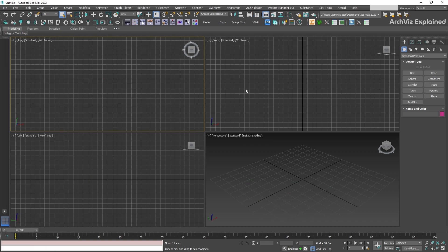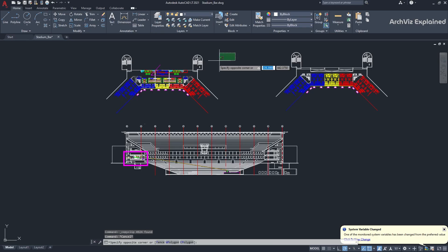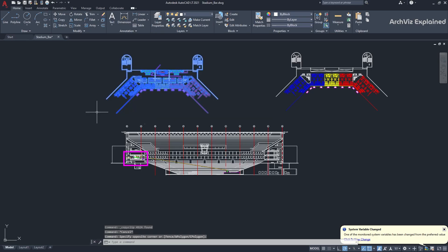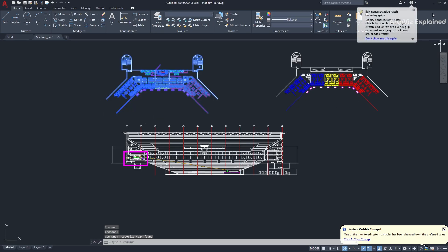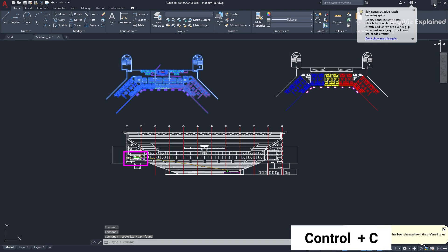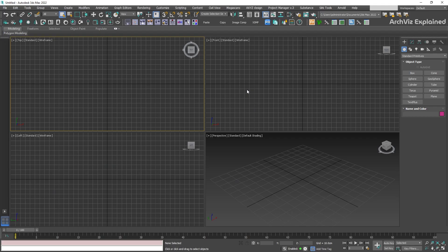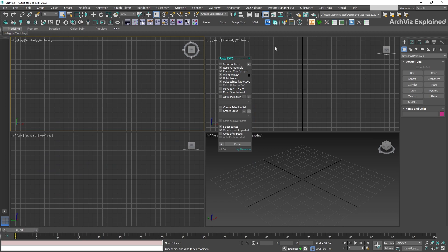For the full version, we have similar options. In AutoCAD, select the floor plan. Then, we're going to copy it by pressing Ctrl plus C. After this, go to 3ds Max and run the script from the toolbar. We're going to use some of the full version options. To start, check make splines flat to Z equals 0 to flatten all the imported splines.